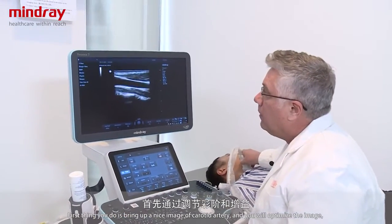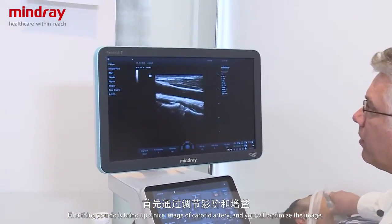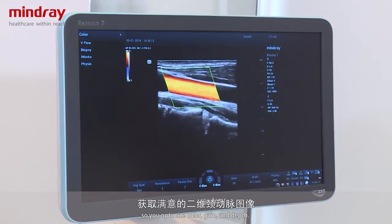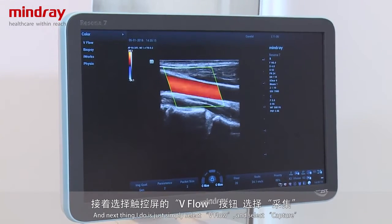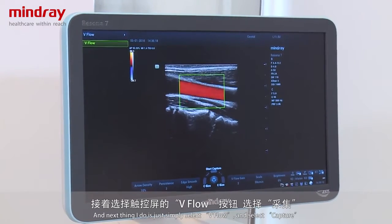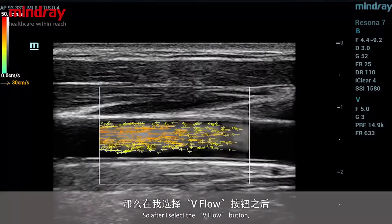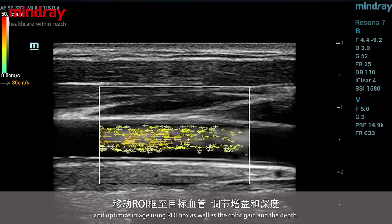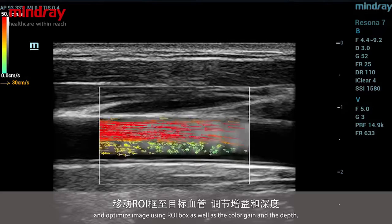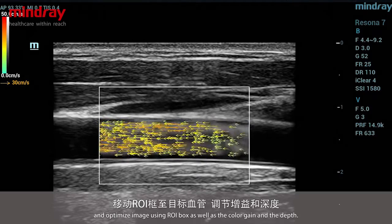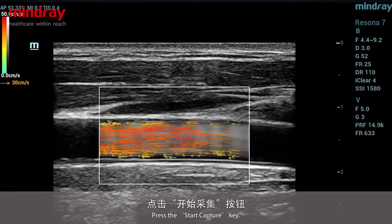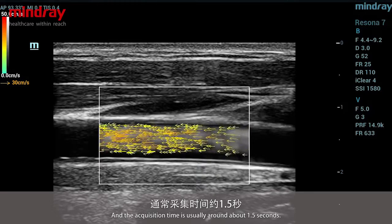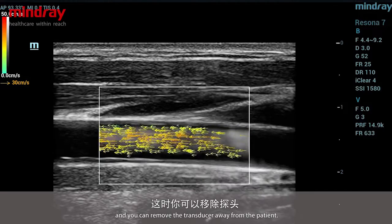First, bring up a nice image of the carotid artery, then optimize the image — your color, gains, and depth. The next thing to do is simply select V-flow and start capture. After selecting the V-flow button and optimizing the image using the region of interest box, color gain, and depth, press the start capture key. The acquisition time is usually around 1.5 seconds, and you can then remove the transducer away from the patient.